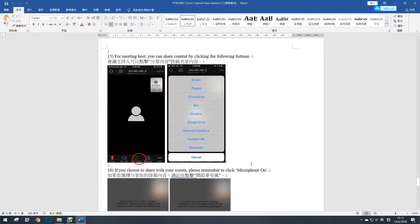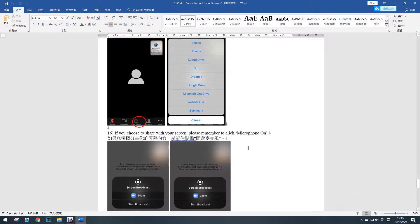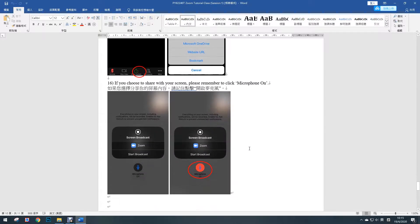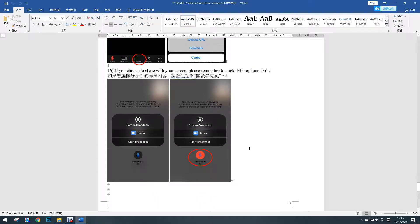For the meeting host, you can also share the content by clicking the following button. If you choose to share your screen, please remember to click the video on.